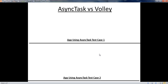Now we are going to consider AsyncTask and Volley. I will show a simple animation that demonstrates why we need to use Volley instead of AsyncTask with HTTP client or HTTP URL connection. This animation will demonstrate the advantages of Volley over AsyncTask.